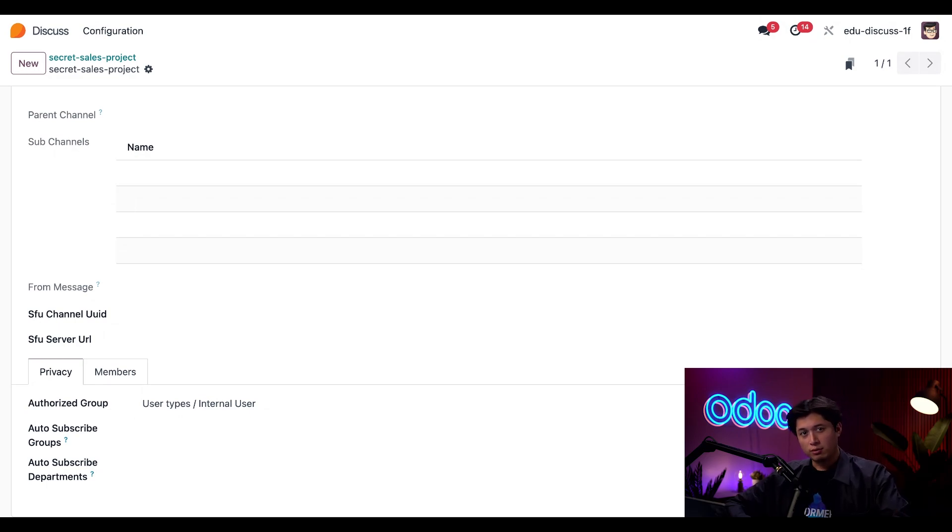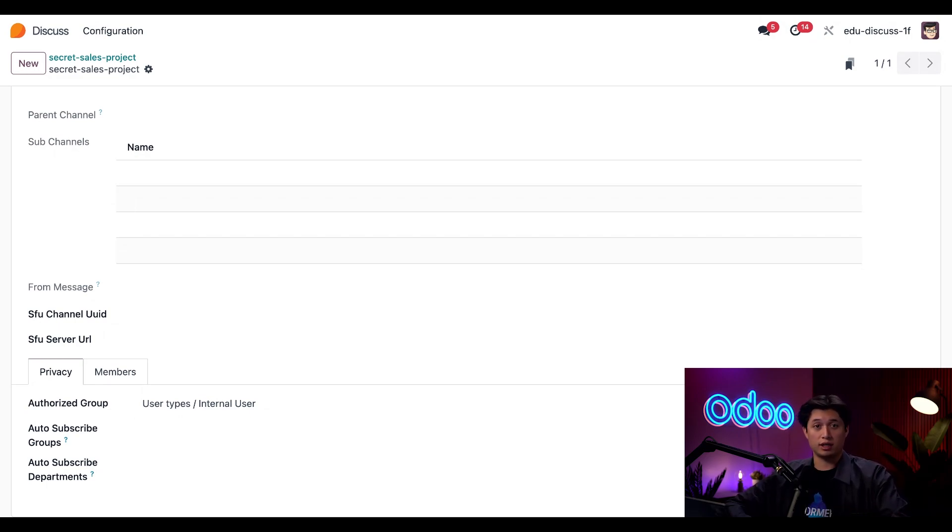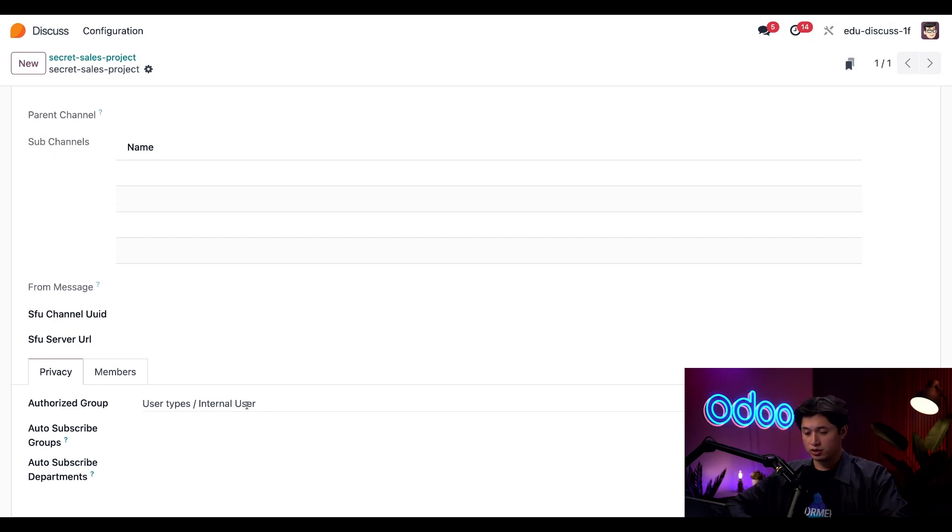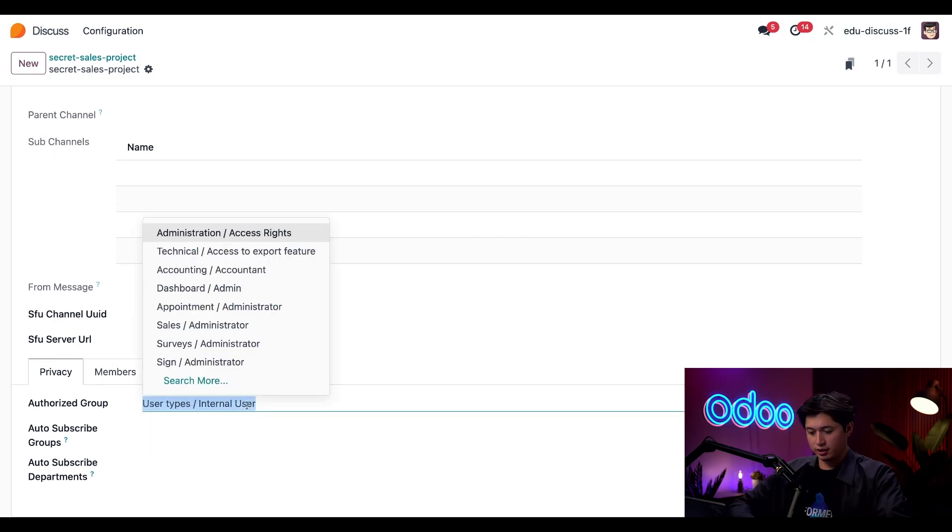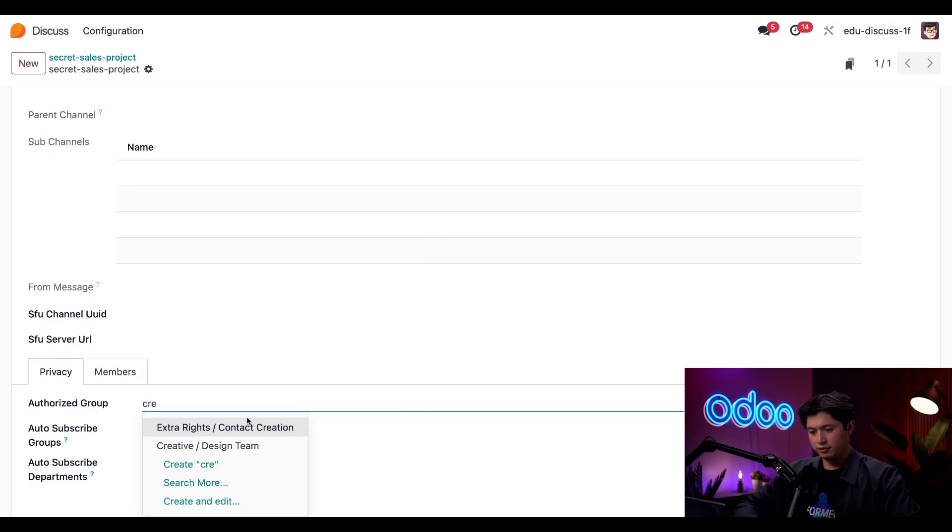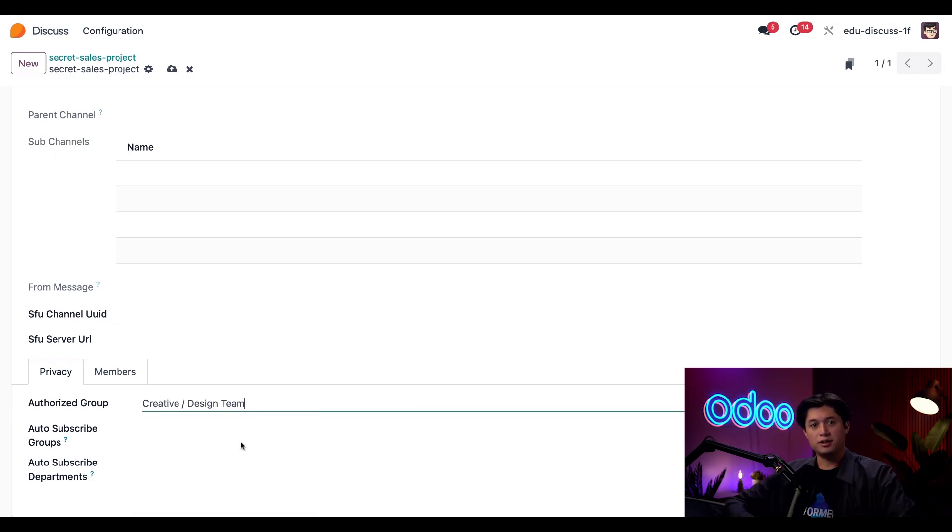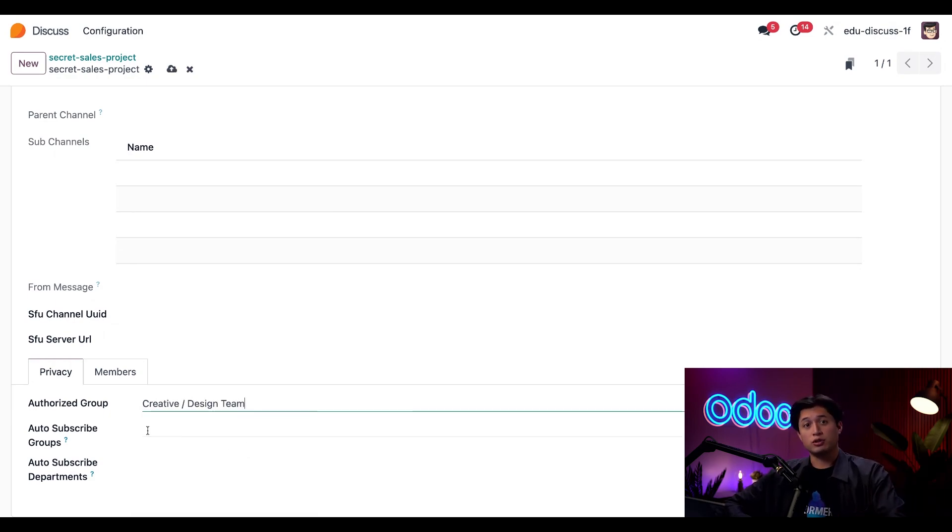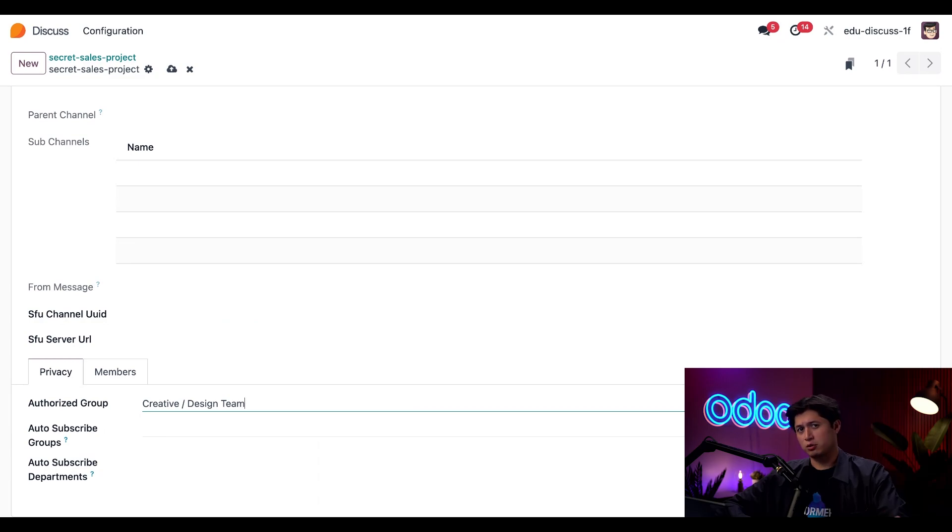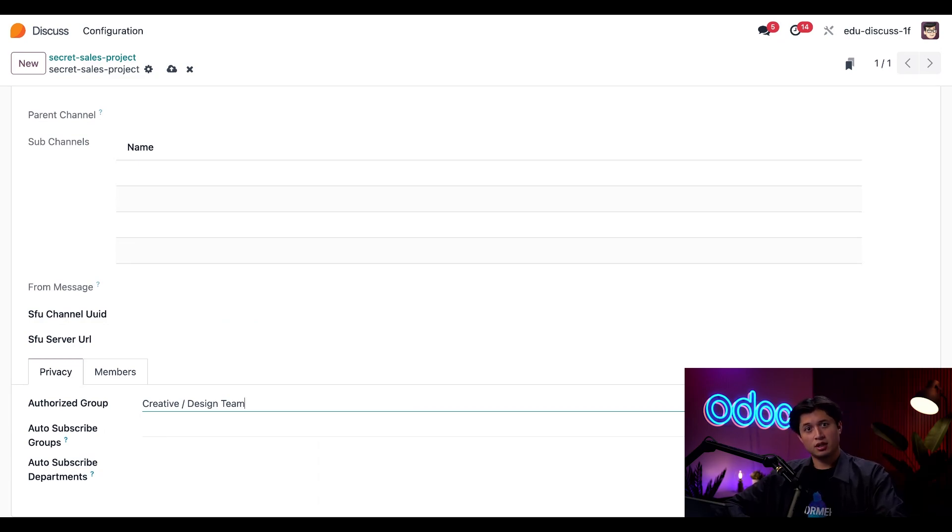And here in the authorized group section, this is set to internal users, which means that anybody in the company can follow along and participate. And if we want to make this more of a restricted space, let's say we want to turn this to a creative related channel. We can switch the authorized group to something like creative design team. And now, only users who are part of that rule will be able to access this channel. Everyone else, they won't even be able to see it.